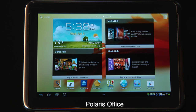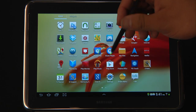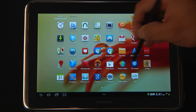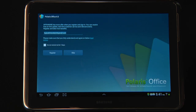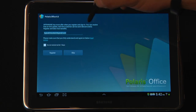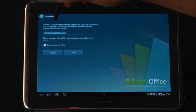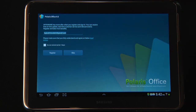Today we're going to show you Polaris Office. Polaris Office is an application that comes with the Samsung Note. Here's Polaris Office — let's go ahead and open it. If this is your first time opening Polaris Office, it will invite you to register with Infraware. I'm going to go ahead and skip so that we can get right into the program.